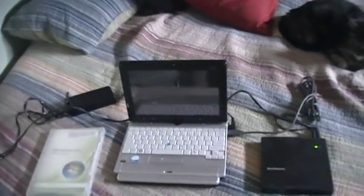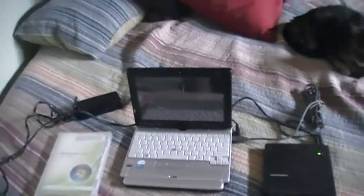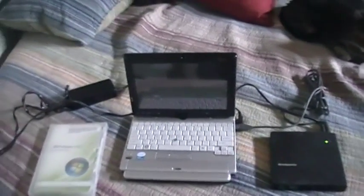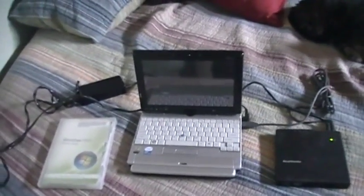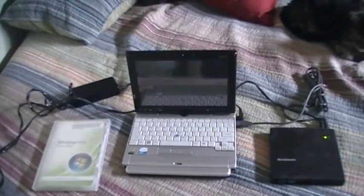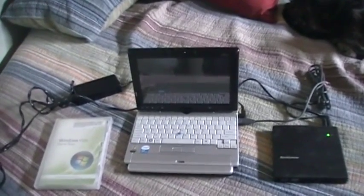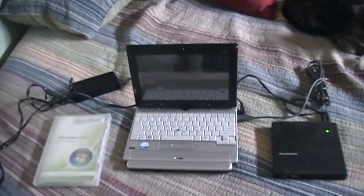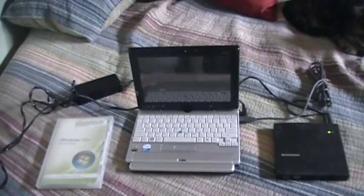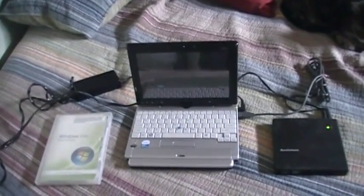we're going to be installing Windows Vista Home Basic on this Fujitsu Lifebook P1610. And I know what you're all saying. Ben, what the hell do you think you're doing? Well, I'll tell you why I'm installing Windows Vista number one, and number two, why the Home Basic Edition.